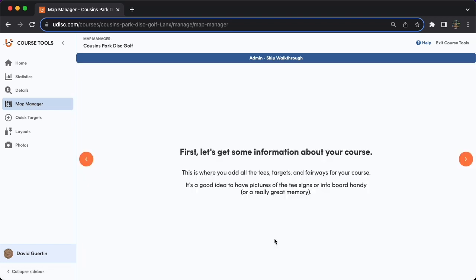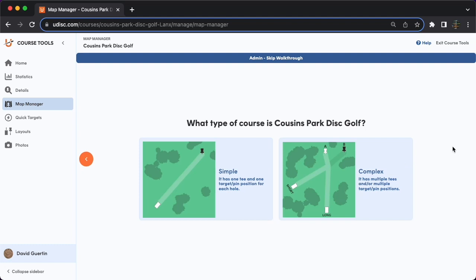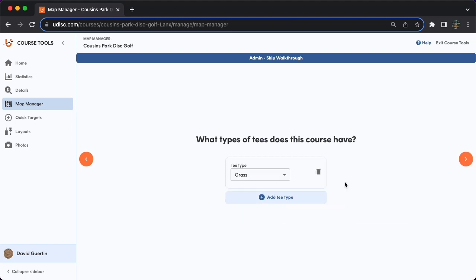Let's hit the orange buttons to progress through this real quick. First, a complex course is defined as any course that has multiple tee areas or pin positions on any given hole. It doesn't necessarily mean you have multiple tees on every hole, and even if you only have one target in place but it rotates between a few different pin positions, that would be considered a complex course.